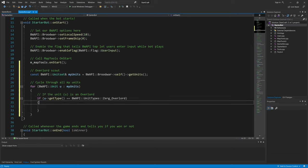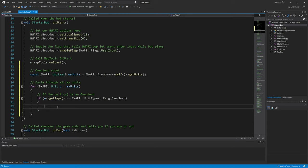Now we want to cycle through all the start locations.